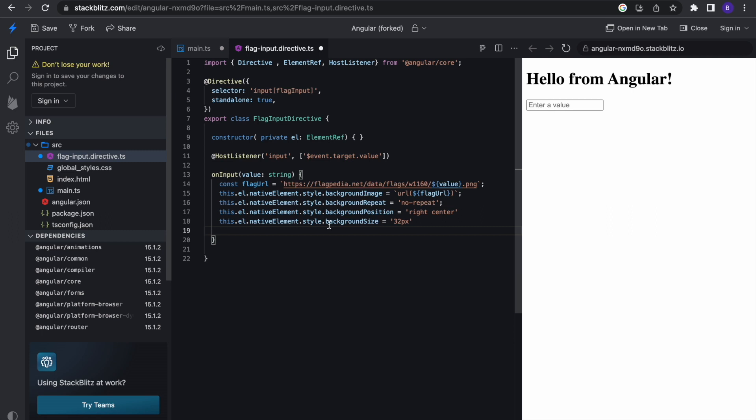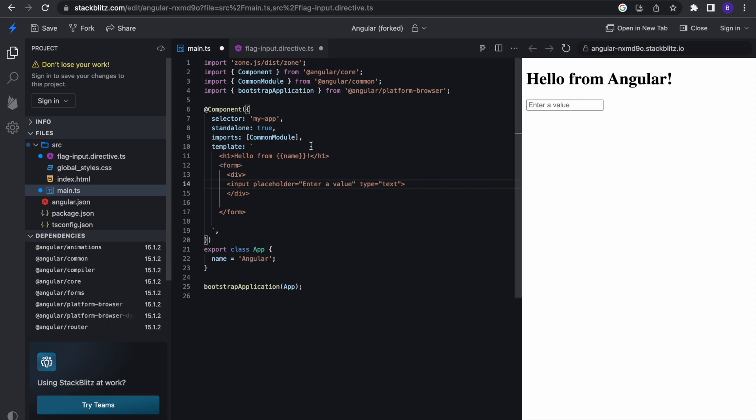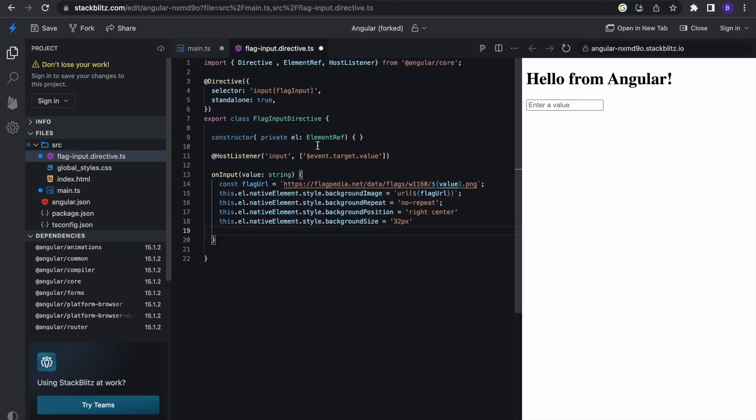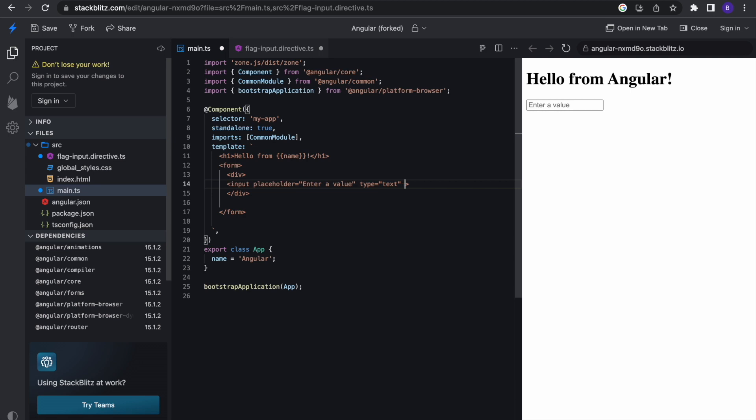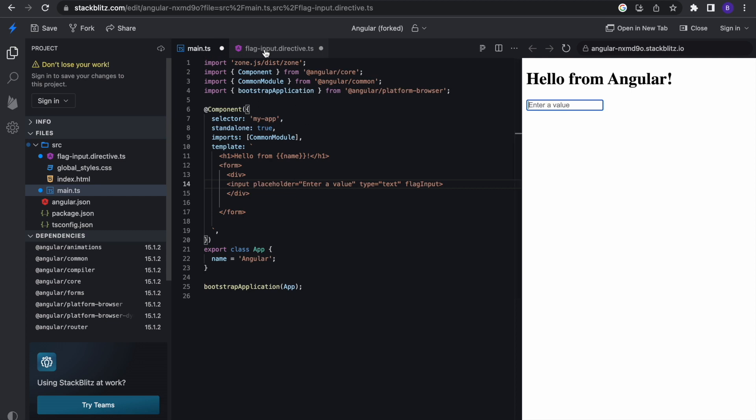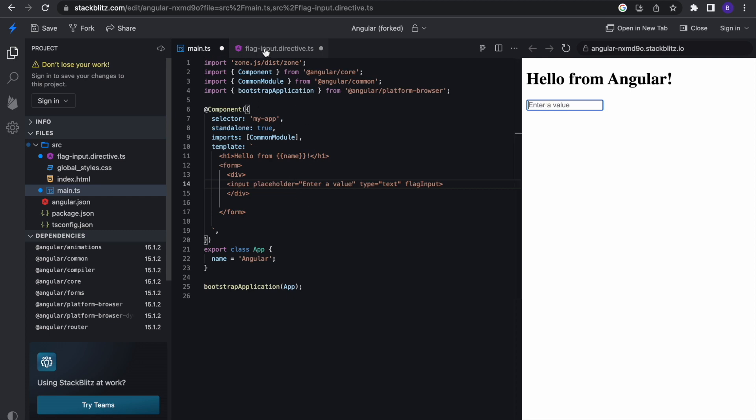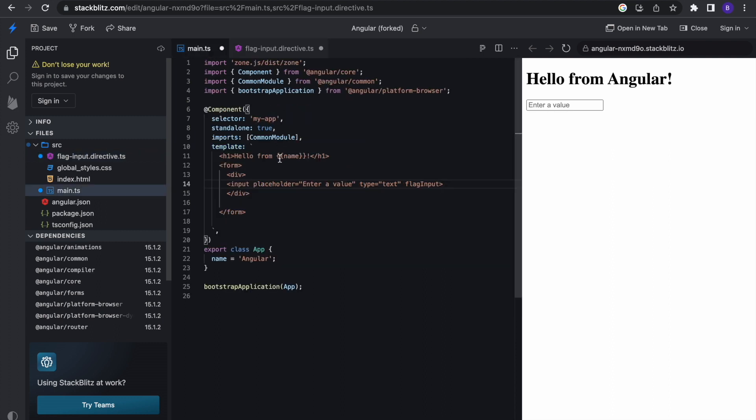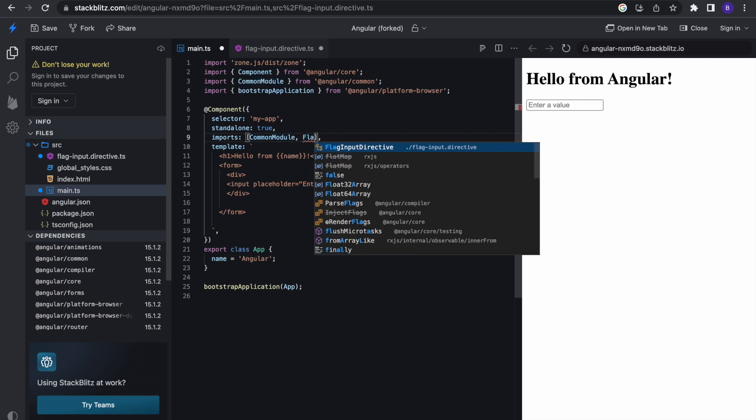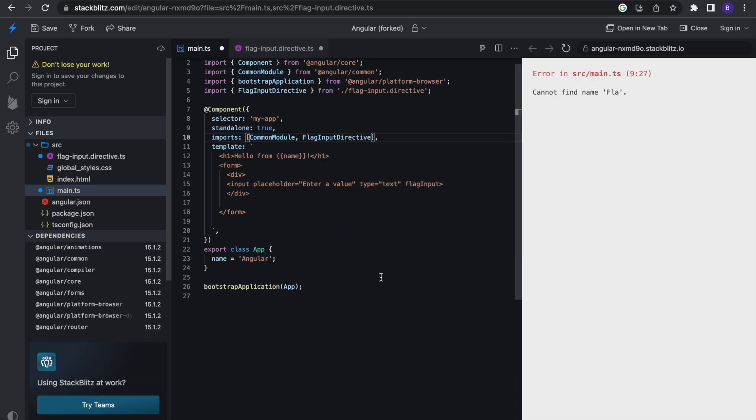We need to call our flag input directive here. So to do that, remember the flag input directive, the selector is flag input. Come right here and I'm going to add my directive. If I type US, it's not working. Why? Because we need to call our flag input directive inside this particular component right here. We need to import it. This is a standalone, so we need to import it. So import my flag input directive. Fingers crossed, let's try it again. Nice! Simple, just like that.